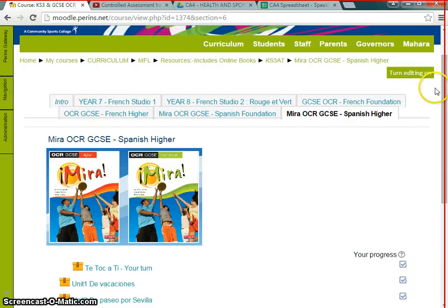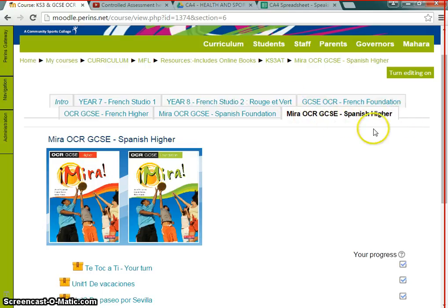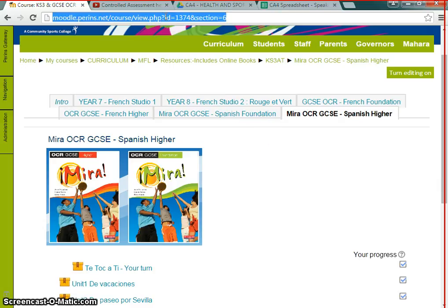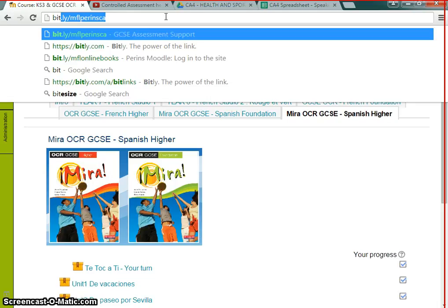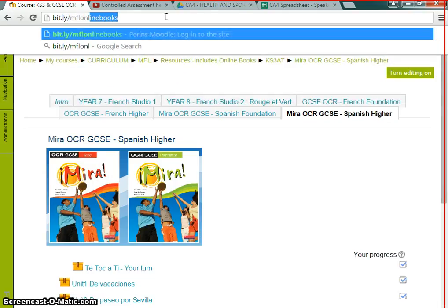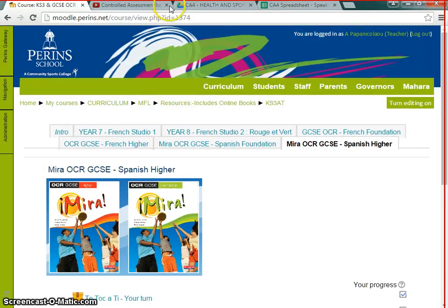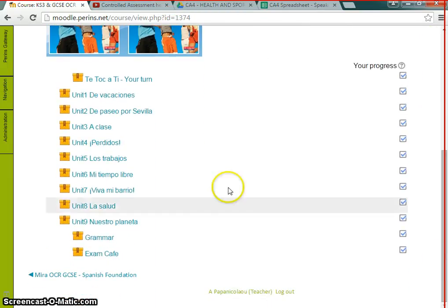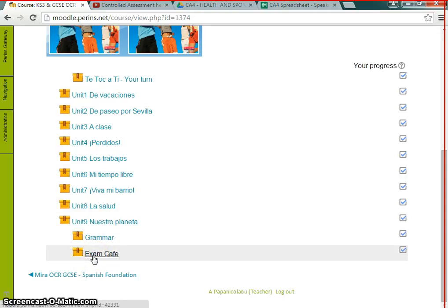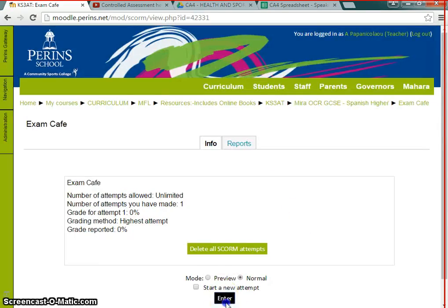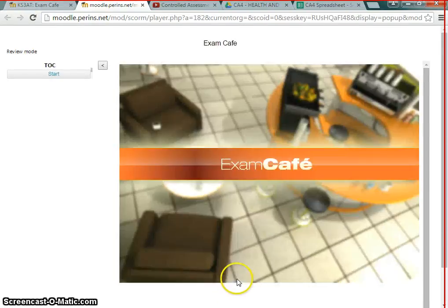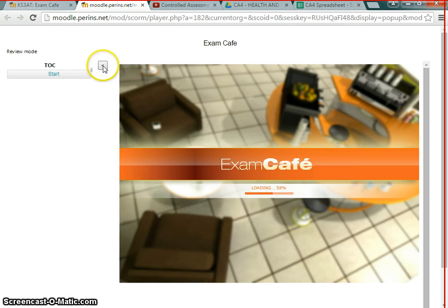This is Exam Cafe. First thing you need to do is head into Moodle for the Mira OCR GCSE Spanish Higher book — you can also get this on the Spanish Foundation book. To get in, there's a shortcut at bit.ly/MFLonlinebooks. You can see it come up at the top. If I click into that it takes me into exactly the same place. We're on the Spanish Higher, and if I drag down you can see all of your modules. At the bottom it says Exam Cafe — click into it and it opens up.